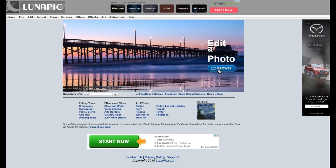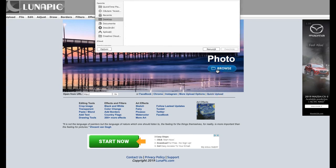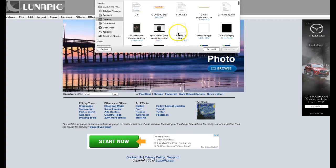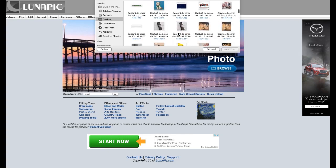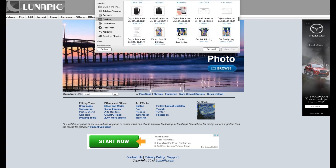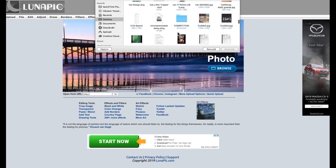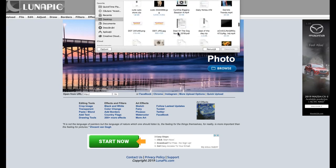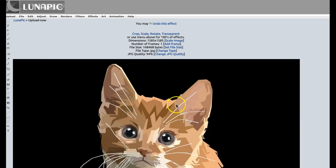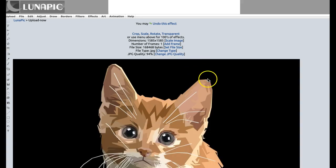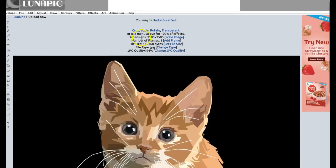If you click Browse, it will take you to your desktop or any other folder you want to go to, and you can choose a picture. Let's say I want this image — and this image is actually quite big.